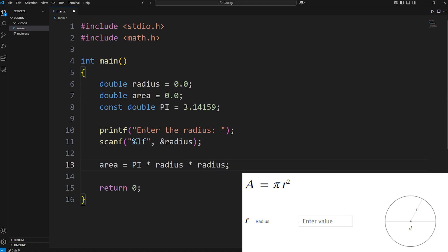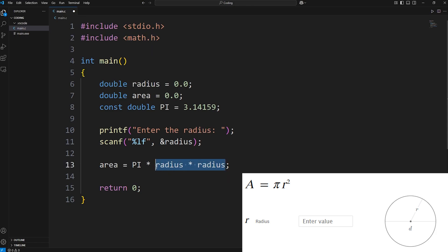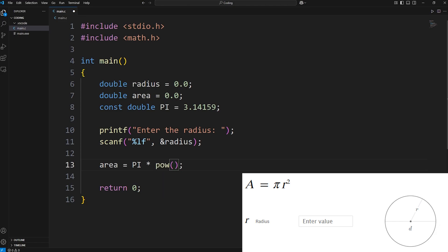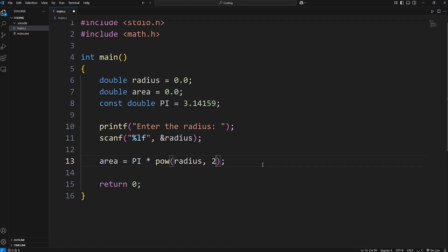Or we could utilize the power function from our math header file. Let's do that instead, just so we have more practice with it. Using the power function, we can raise a base to a given power. We will raise radius to the power of 2. And that will give us our area.